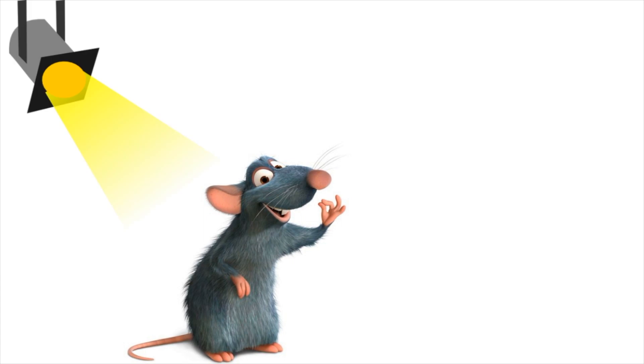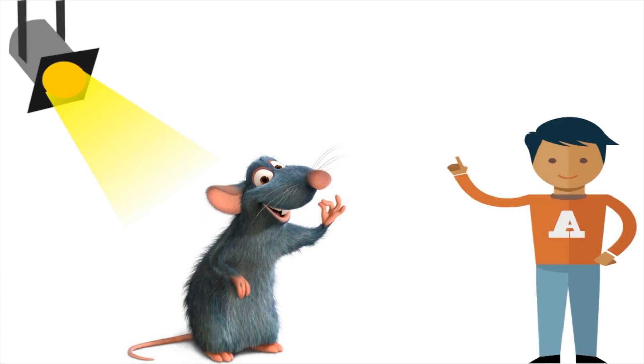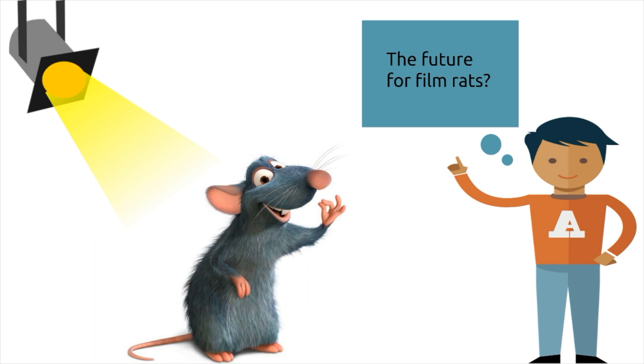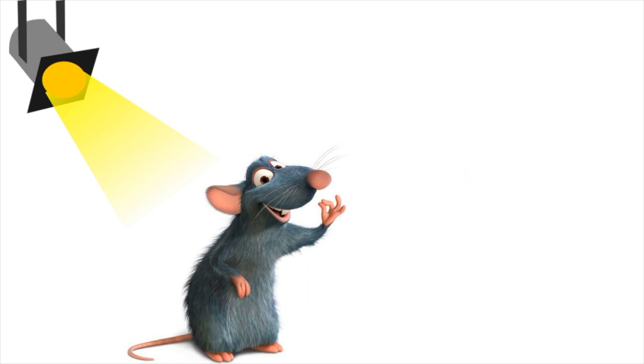And maybe because of the massive success of Ratatouille, rats will garner a more positive representation in the future. Or not. Only time will tell.